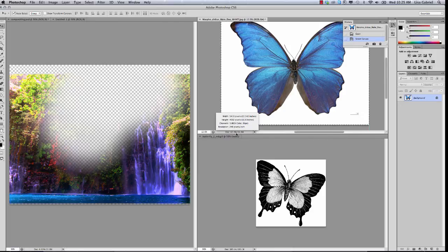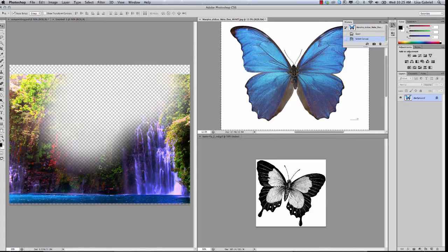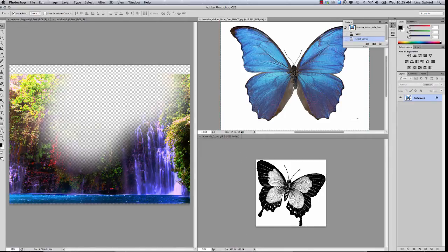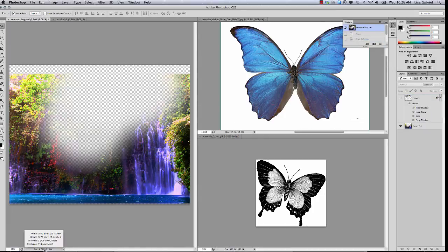So let's find out some information about these two butterfly files. I'm going to hold down the Option key and click. This butterfly file is 5,410 by 4,032 pixels, 22 by 16 inches in size, and the resolution is 240. There's a problem — the resolution is not the same as my master file. Let me check the other one. Holding down the Option key and clicking: this file is 640 by 613, 8 by 10 inches, 72 pixels per inch. So we've got two images at two different resolutions and neither one matches what we need for our master file, which is 150.